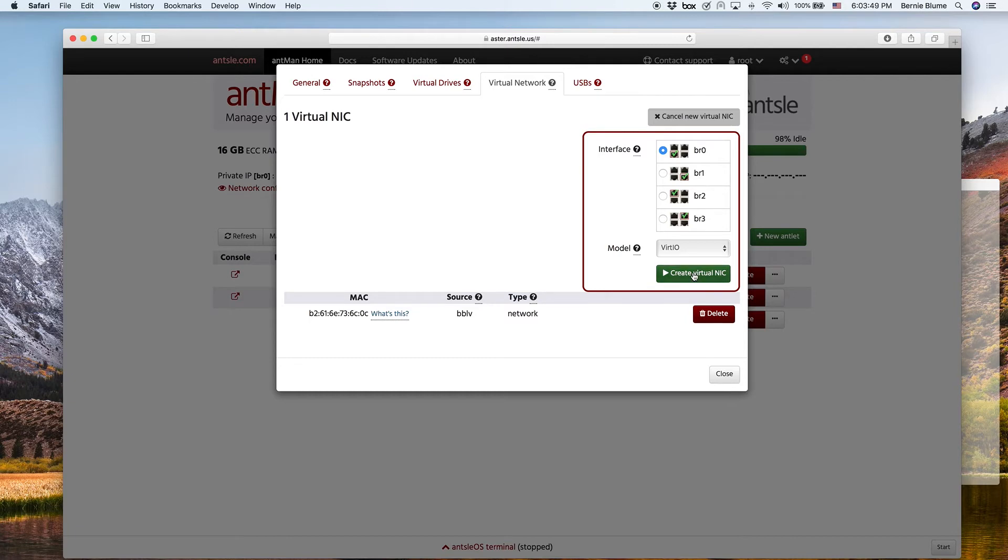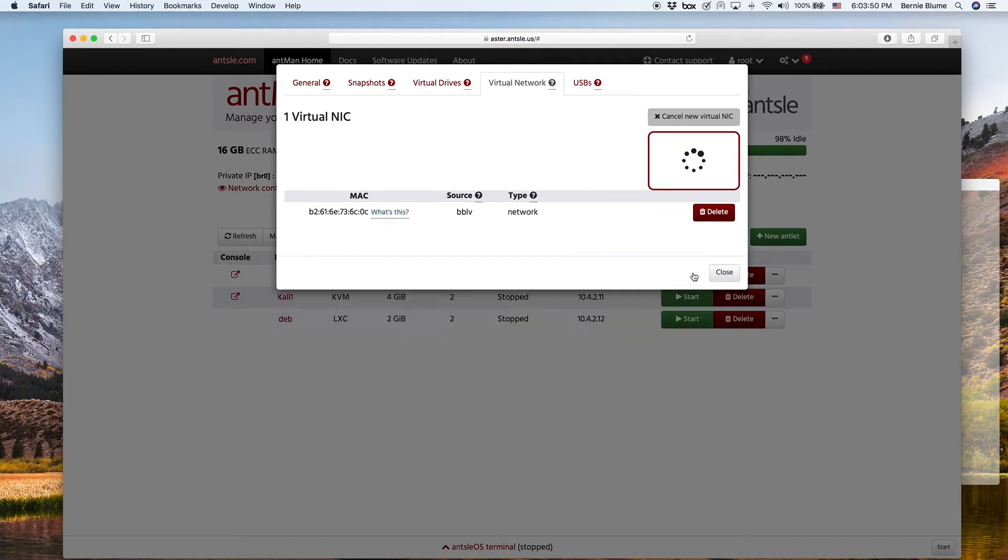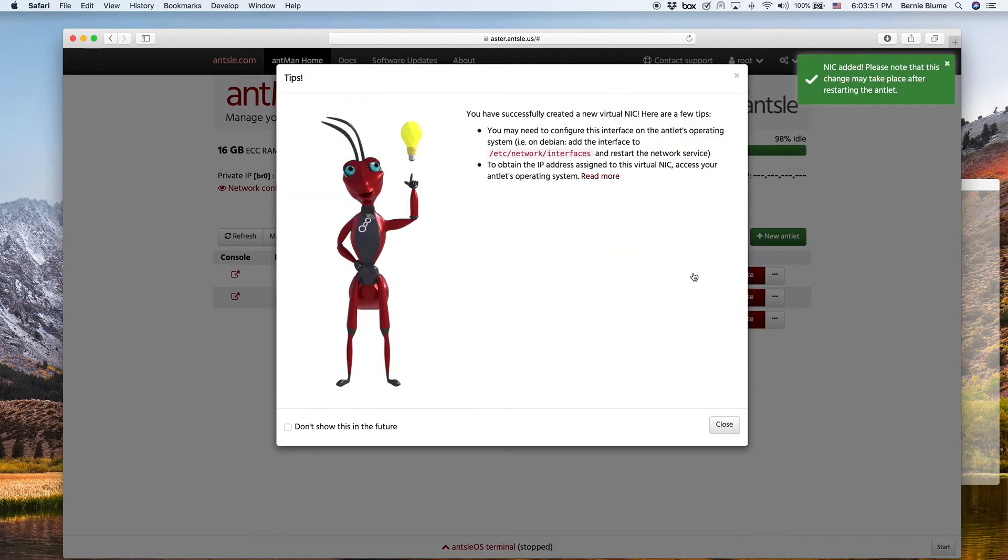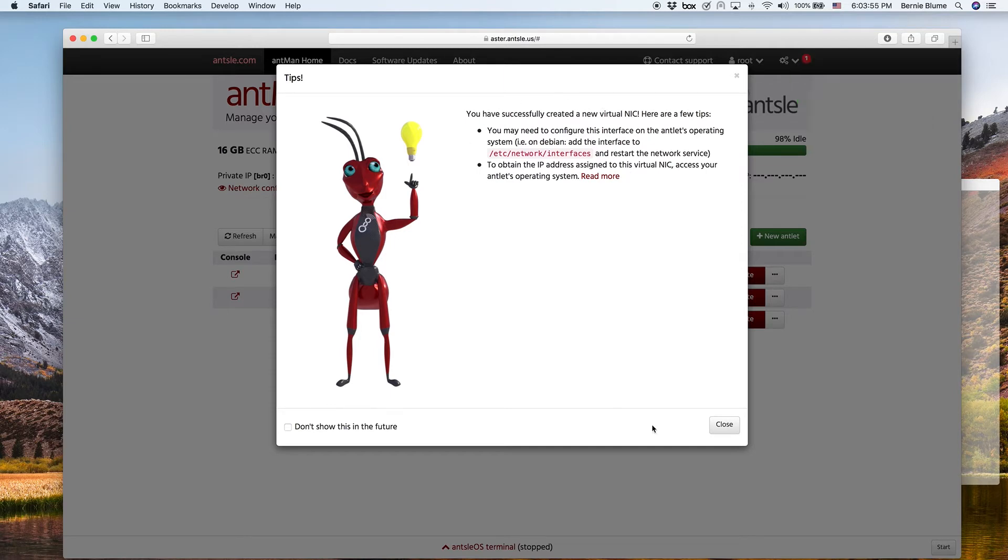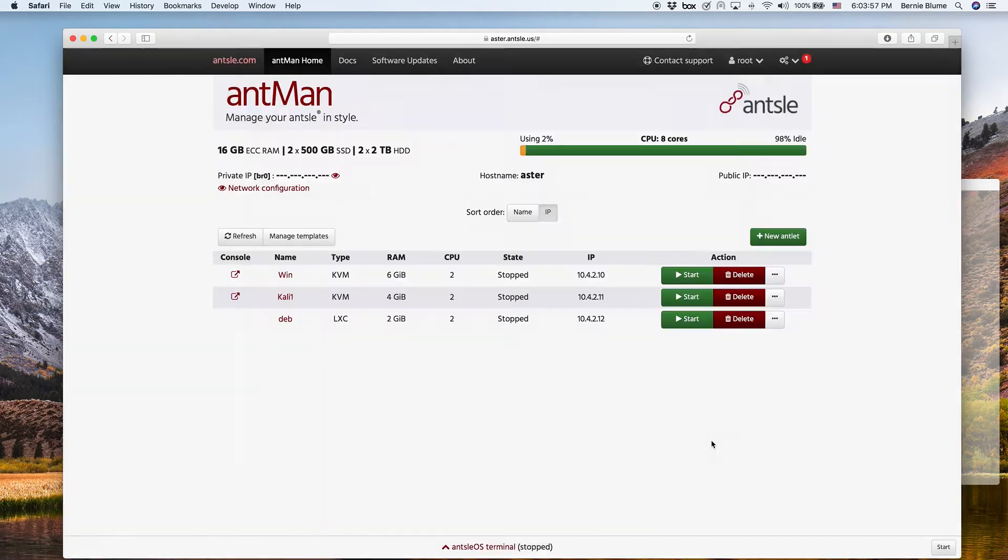So all we have to do is create virtual NIC. We get a few notes here on how to properly set it up.